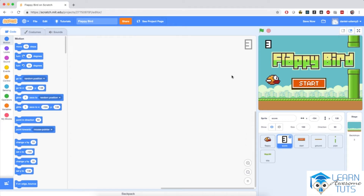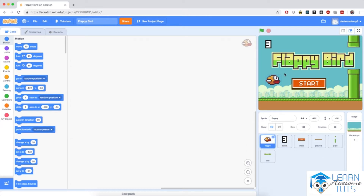We are back to Flappy Bird, and we're ready to start developing this very cute game. So let's take a look at our project and see what we have available to us. We have quite a few sprites here for this project. First we have Flappy, our main character.